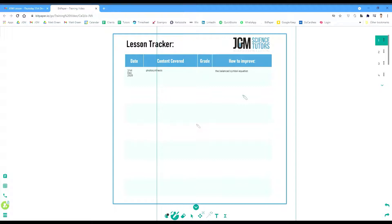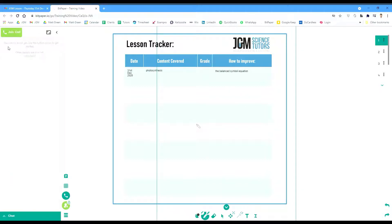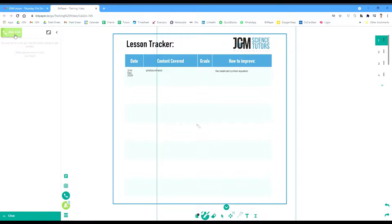If your lesson is at 6:30 and you join a few minutes early, at 6:30 precisely the tutor will call you. When they do, something will pop up on the left-hand side of the screen saying 'Join Call.' In the first instance when you click this, you are very unlikely to already have a Bitpaper account.